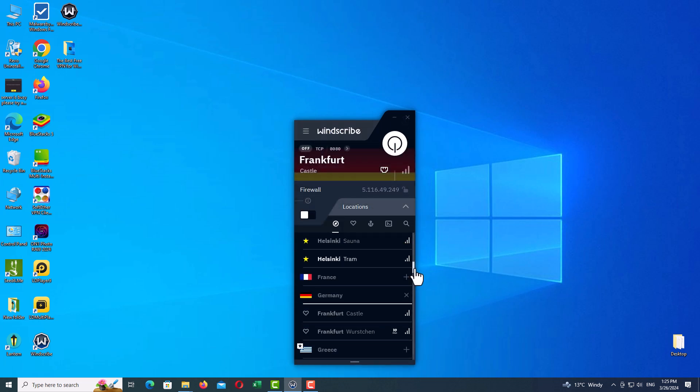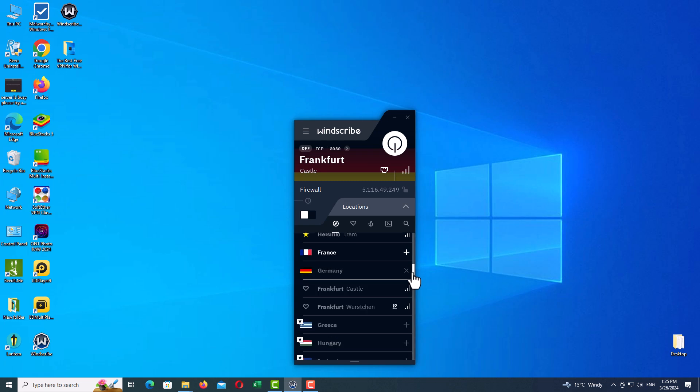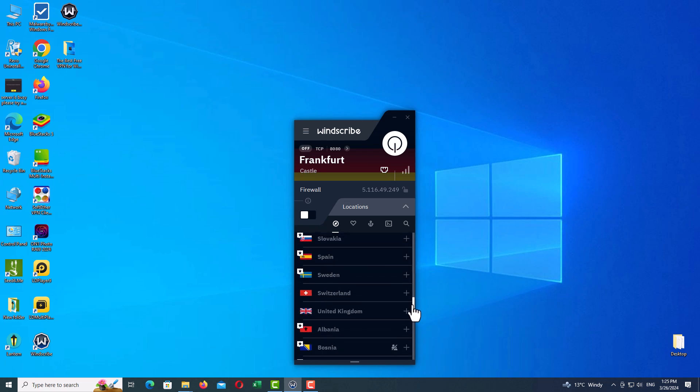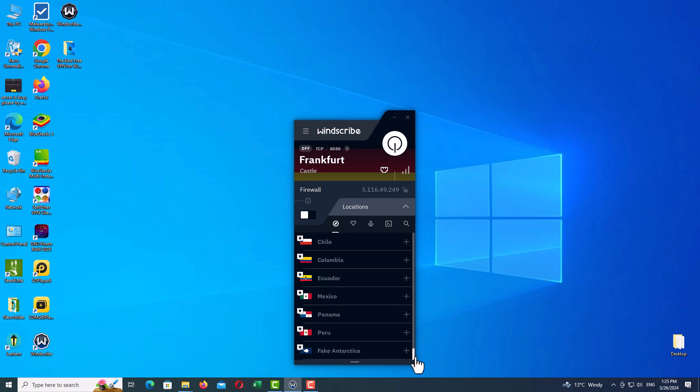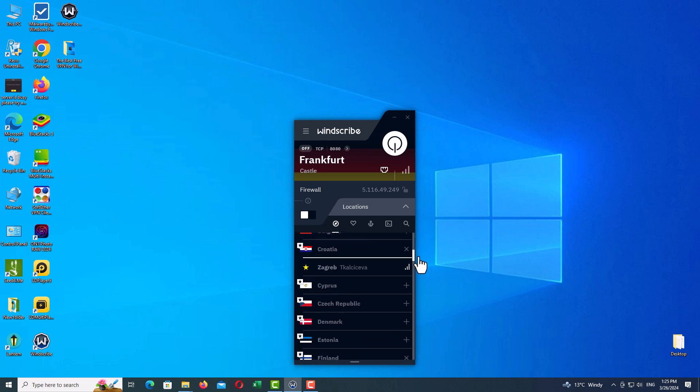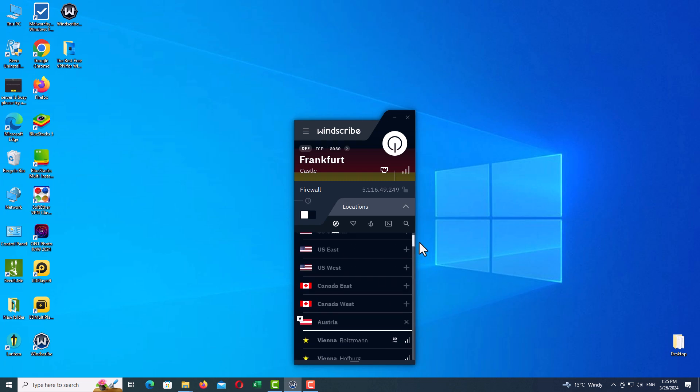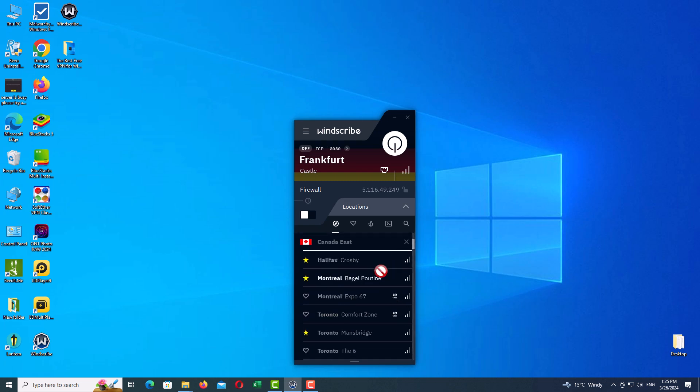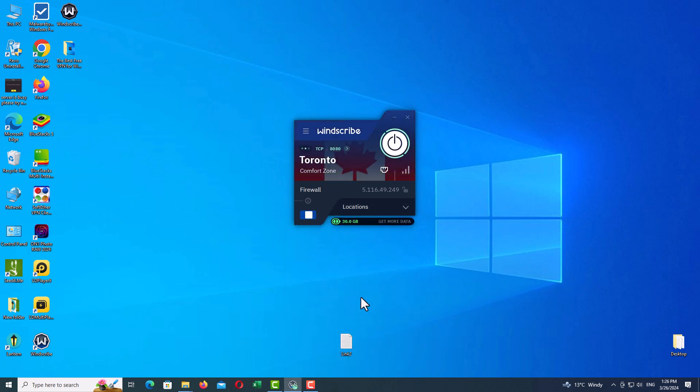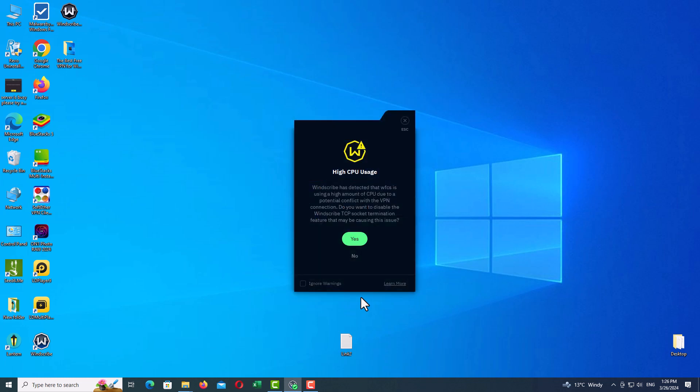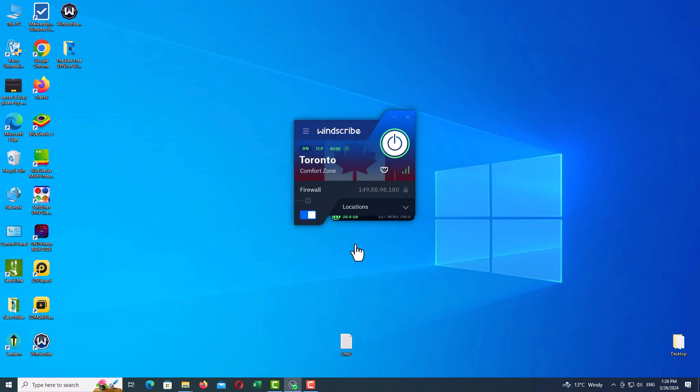Now close the settings and change your locations. For example, I will go to Canada and select one of their cities. Here, Canada East, Toronto, and wait. Great! As you can see, the VPN has connected to the server completely.